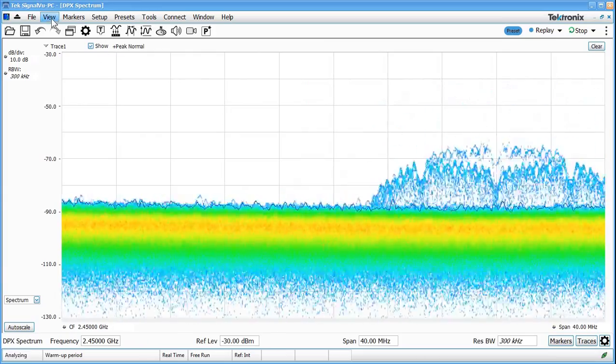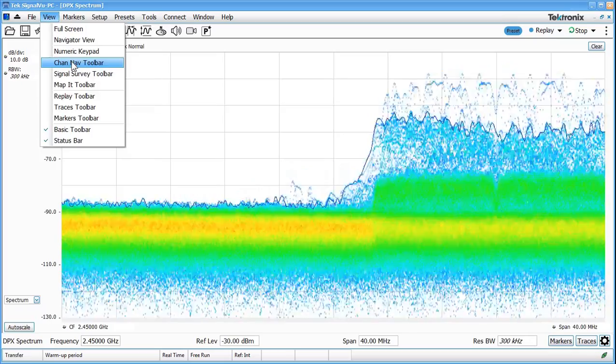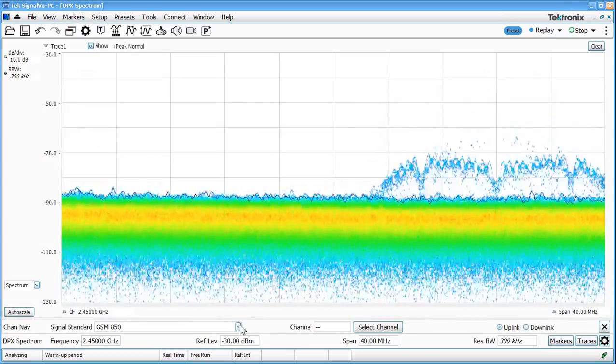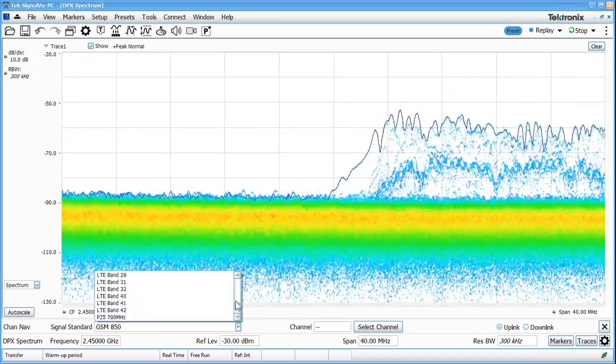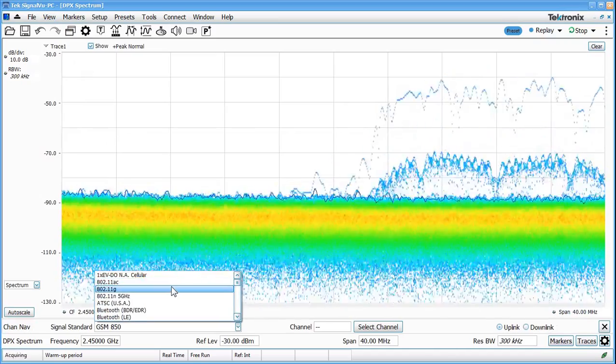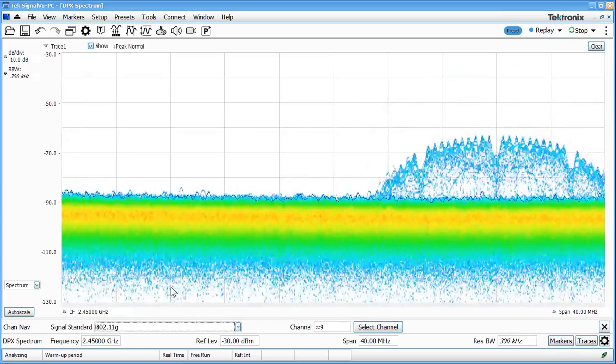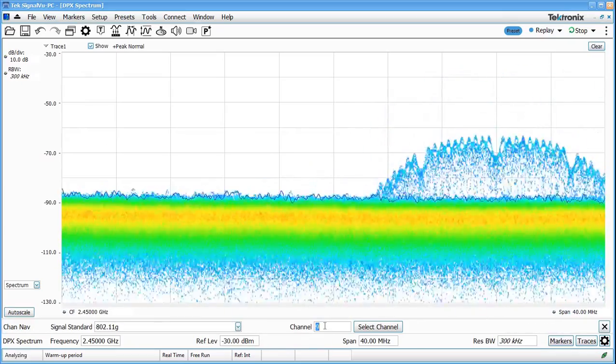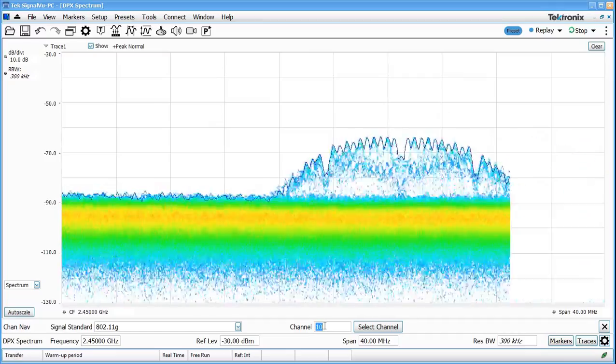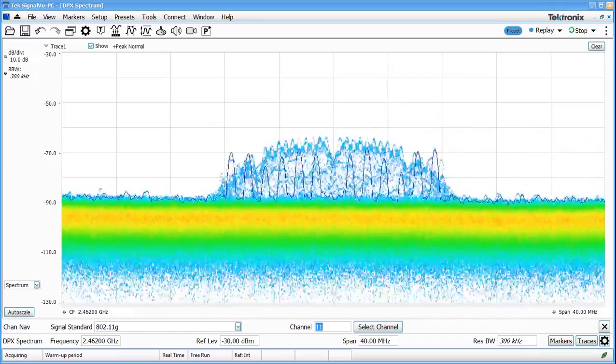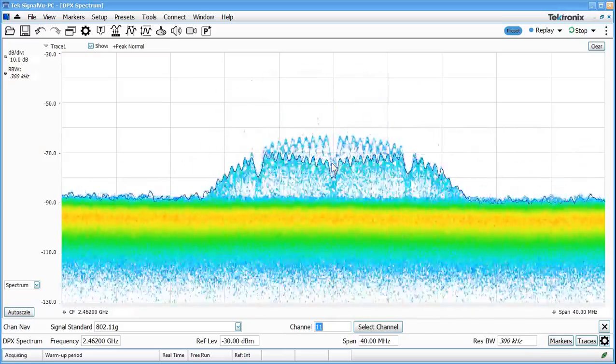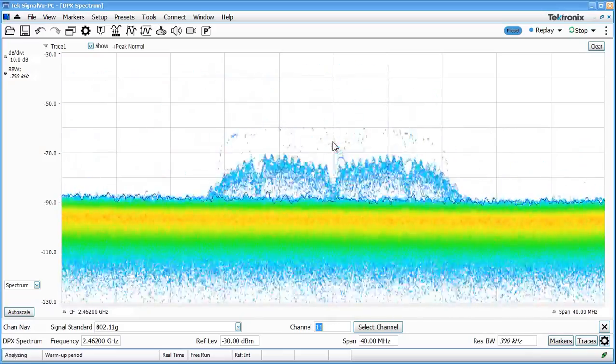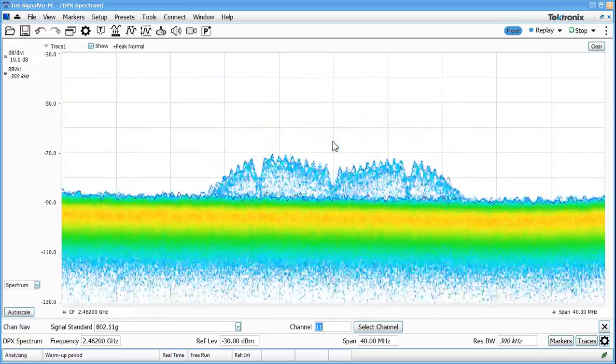Now let's tune this channel in a bit more precisely. One easy way to do that is to use the channel navigation toolbar. This allows us to pick from different standards and in this case we're going to tune by the 802.11 G channel standard. We can see where we're tuned right now is approximately channel 9. If we move this to channel 10 we can see that moved over. If I go to channel 11 here we are at 2.462 gigahertz right on channel 11 which happens to be where the wireless activity is here in my office.